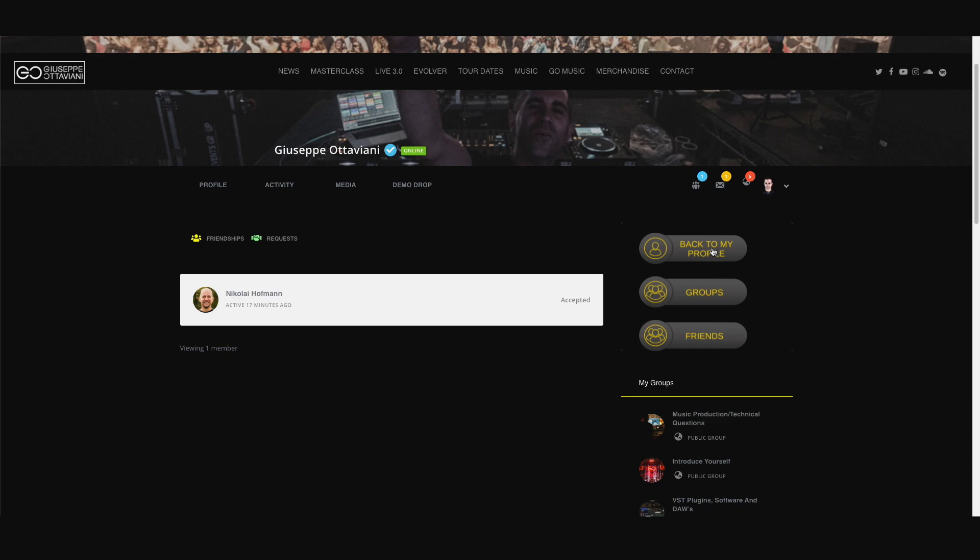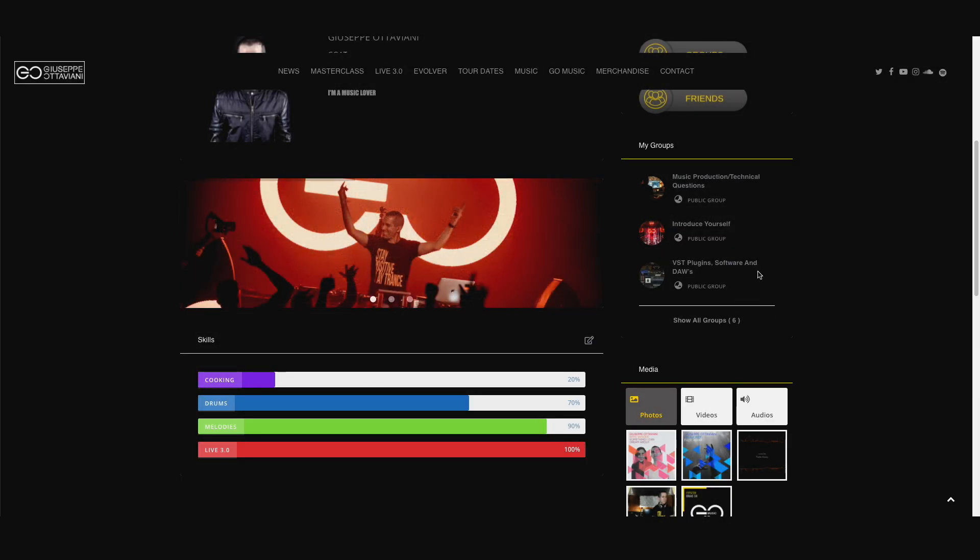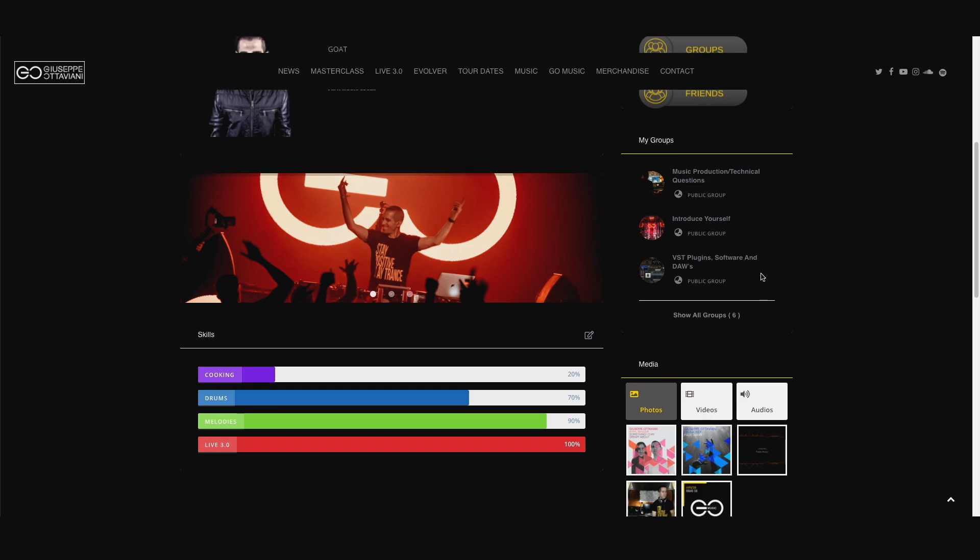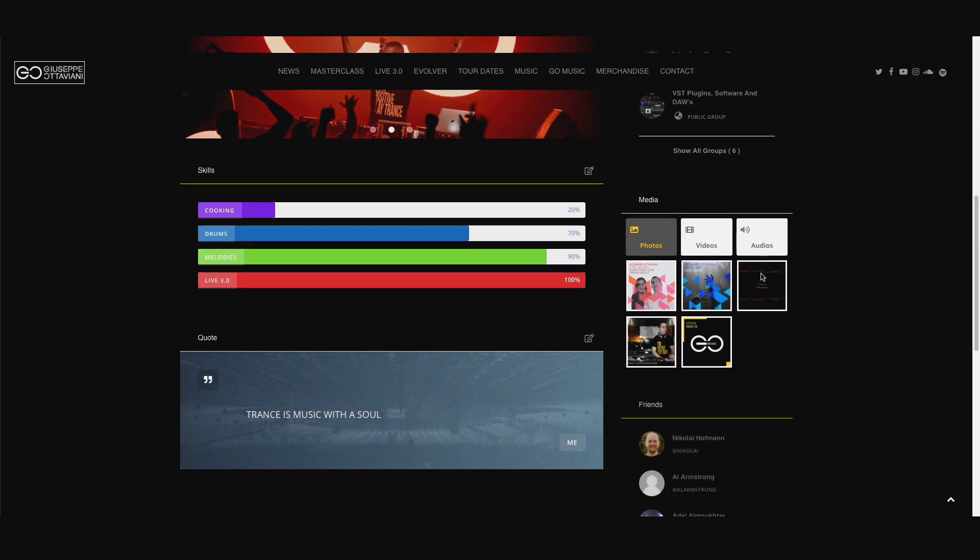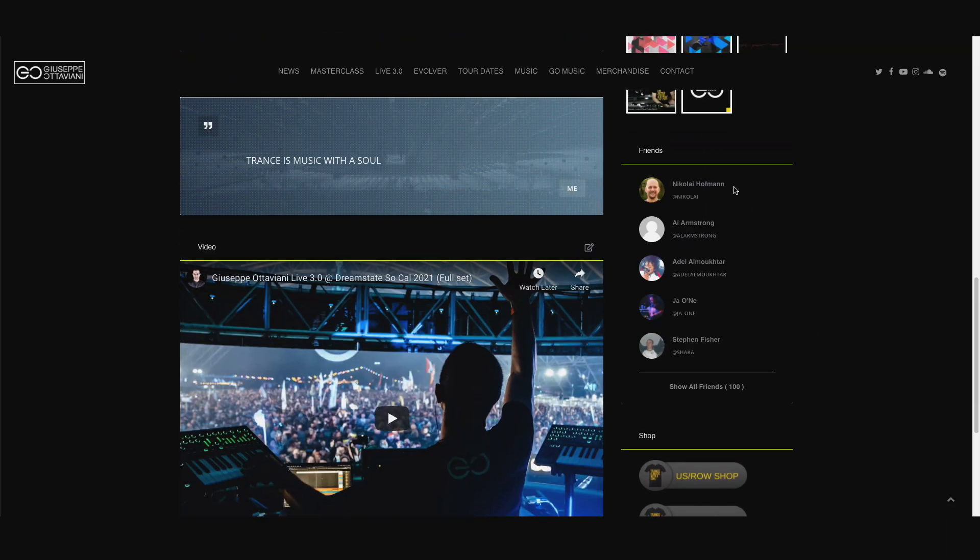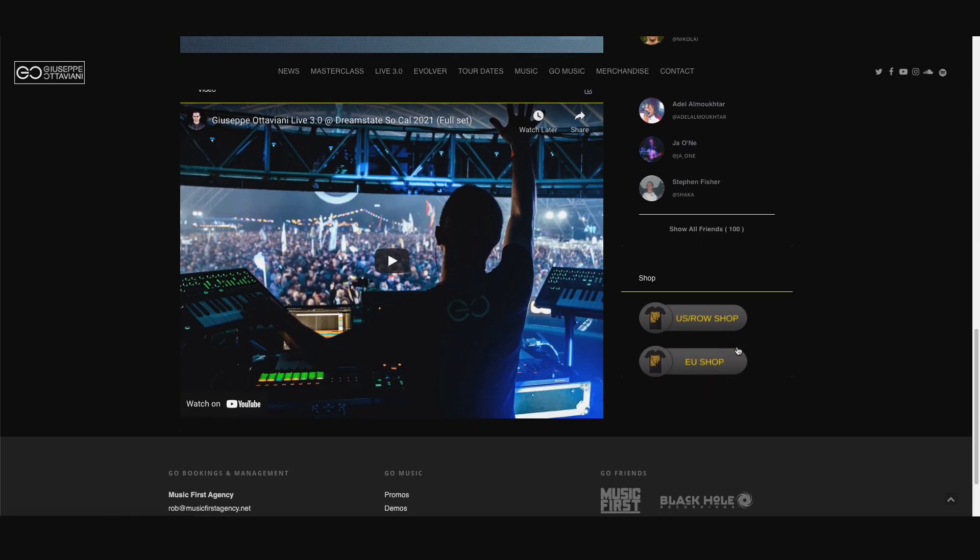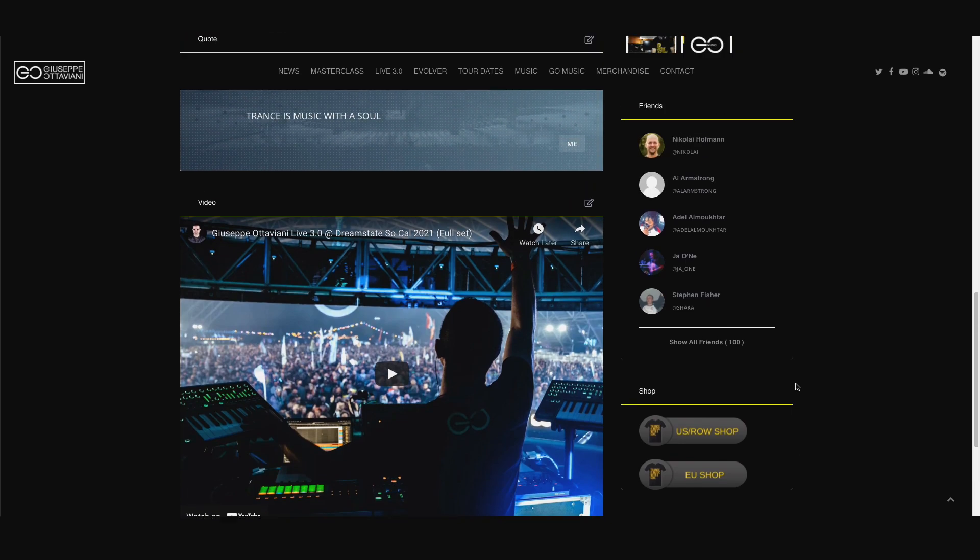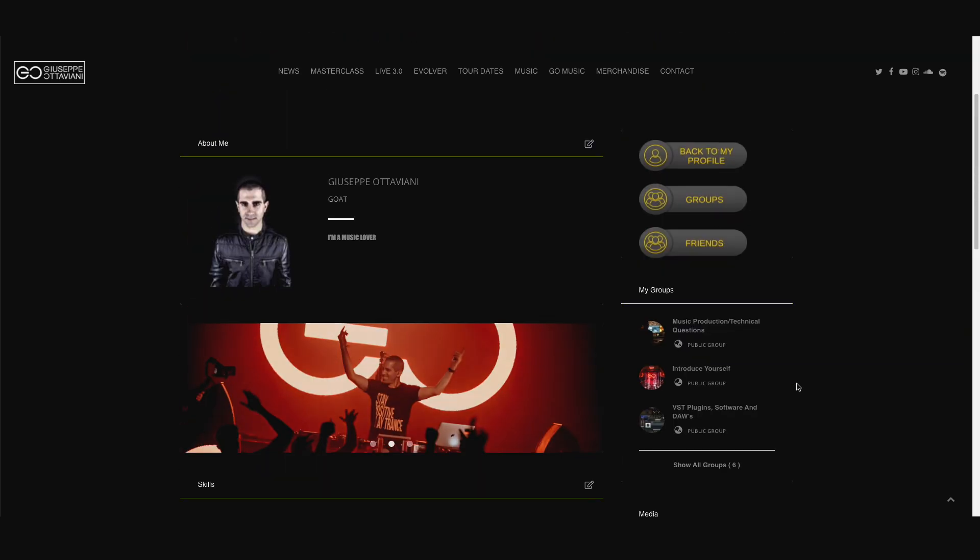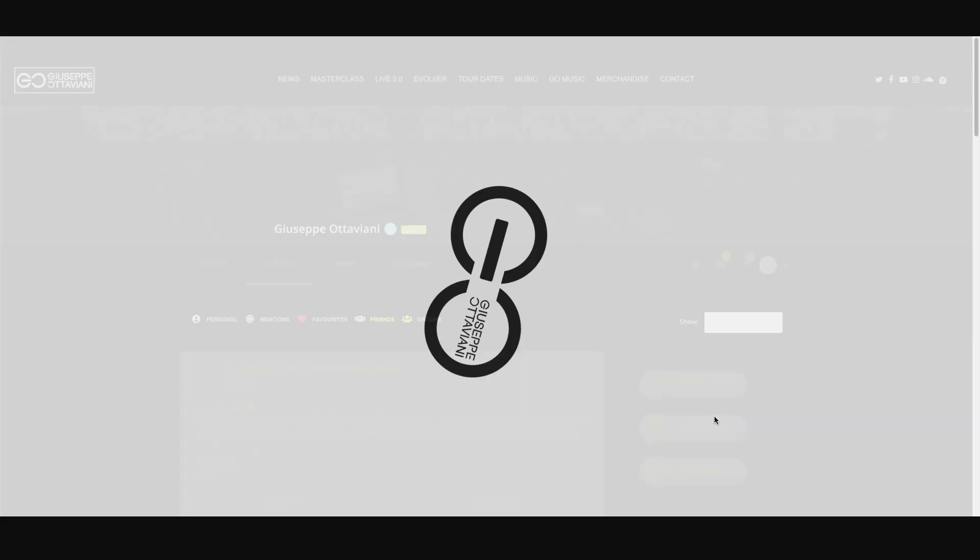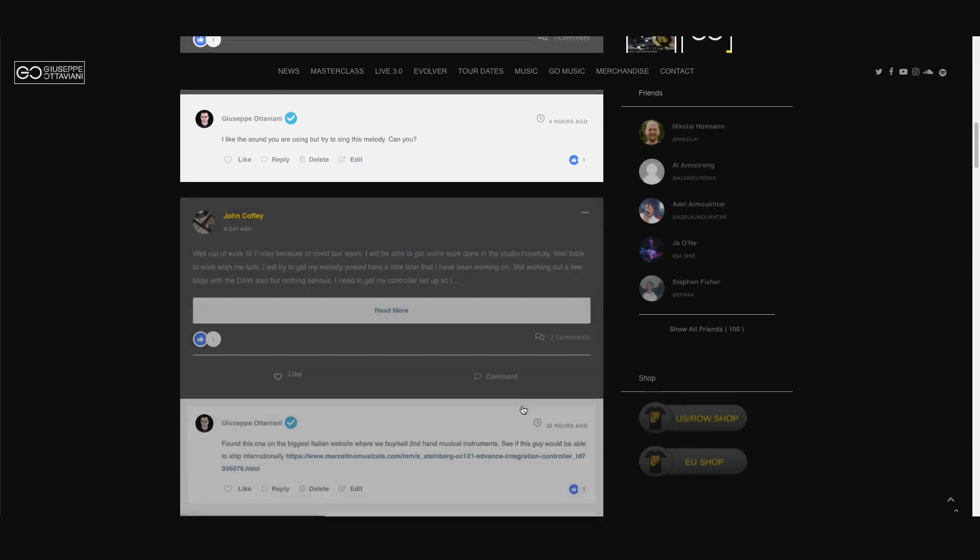Cool, now back to my profile. On the right hand side you can also see the groups that you are taking part of and your media and also a list of your friends. I have 100 friends right now. Two quick links to the shop if you want to buy a Masterclass t-shirt. And then if you just want to check out again your friends, you go to the friends tab and this is the place where you will see them.